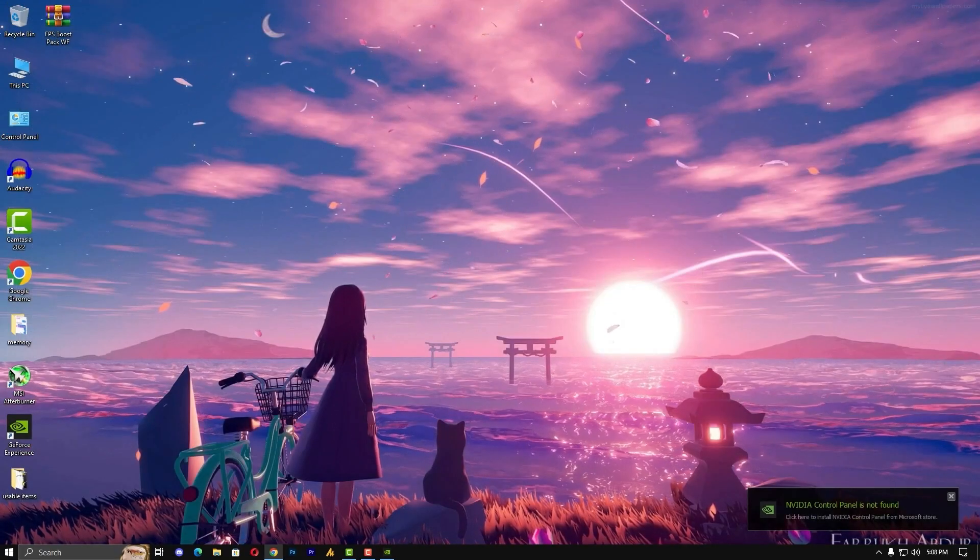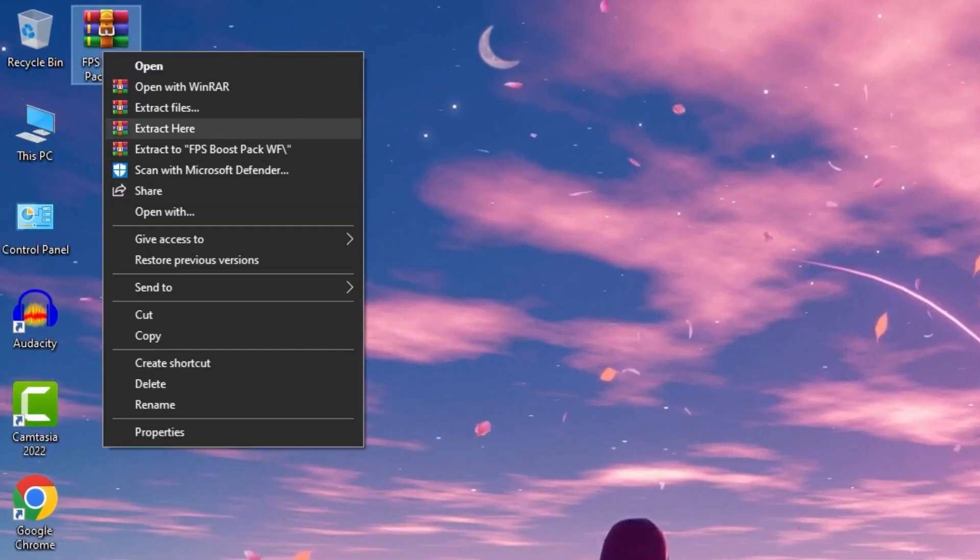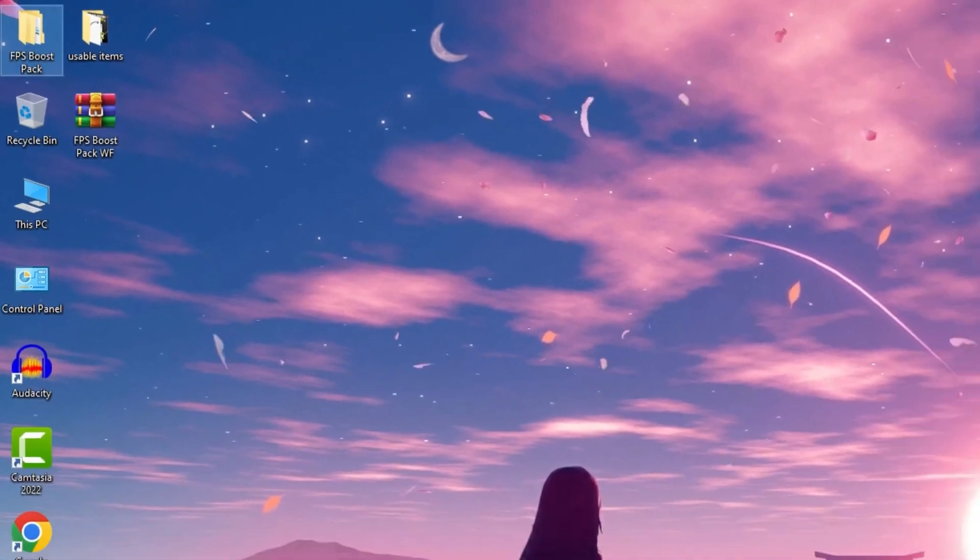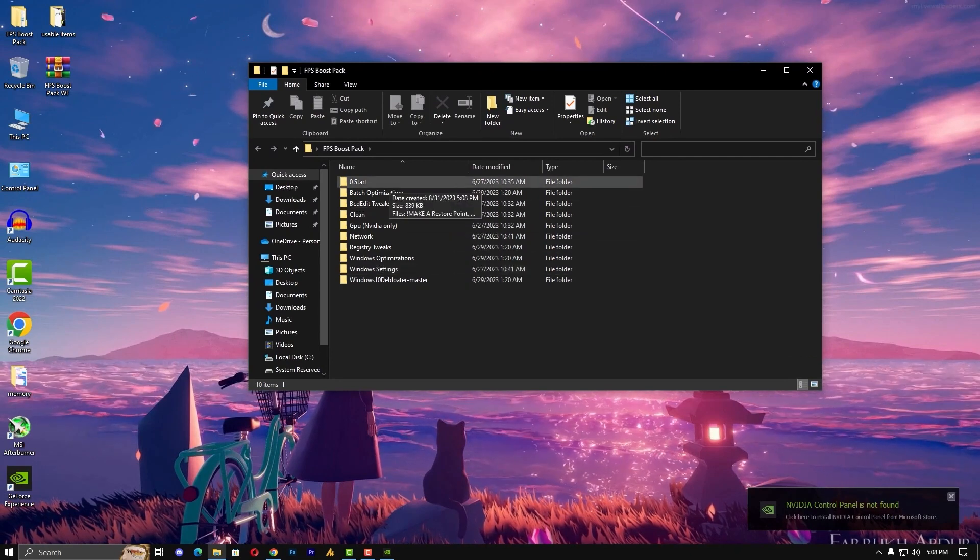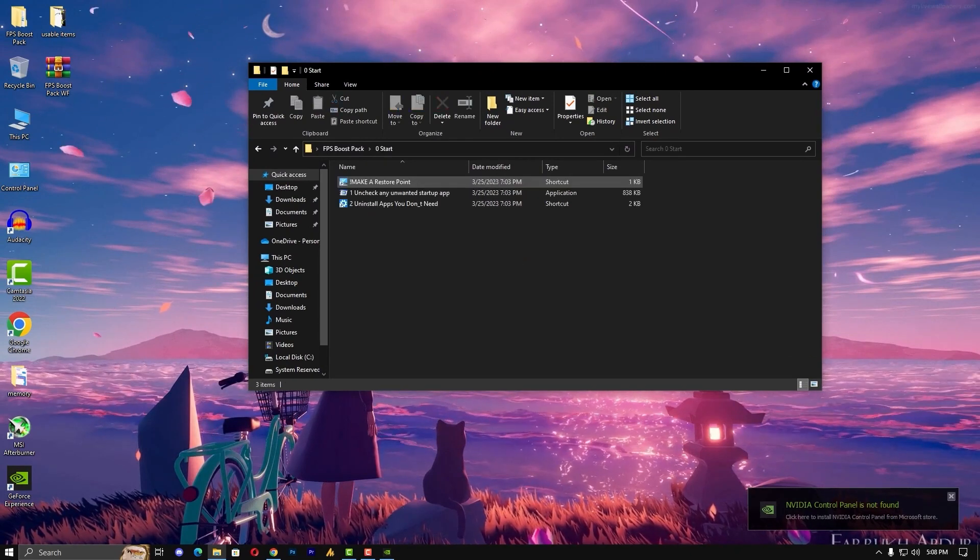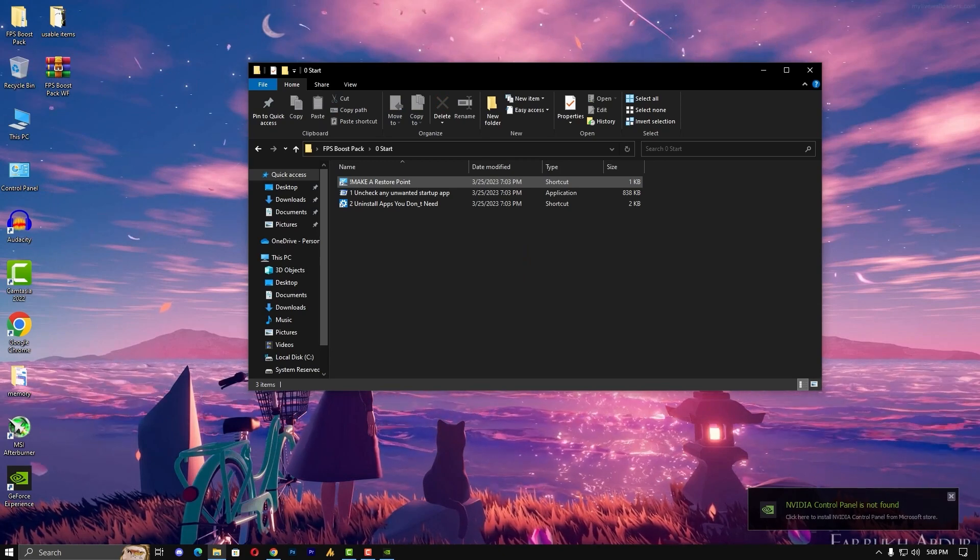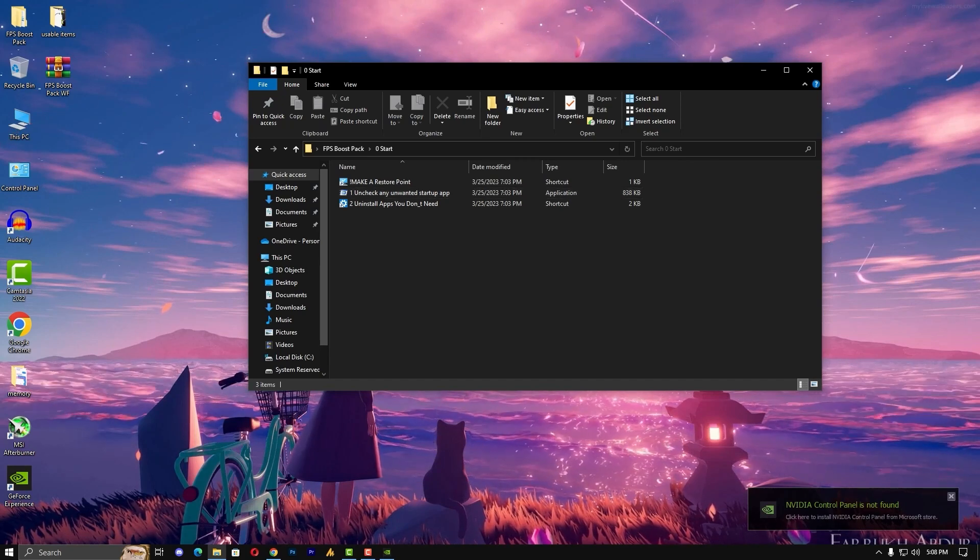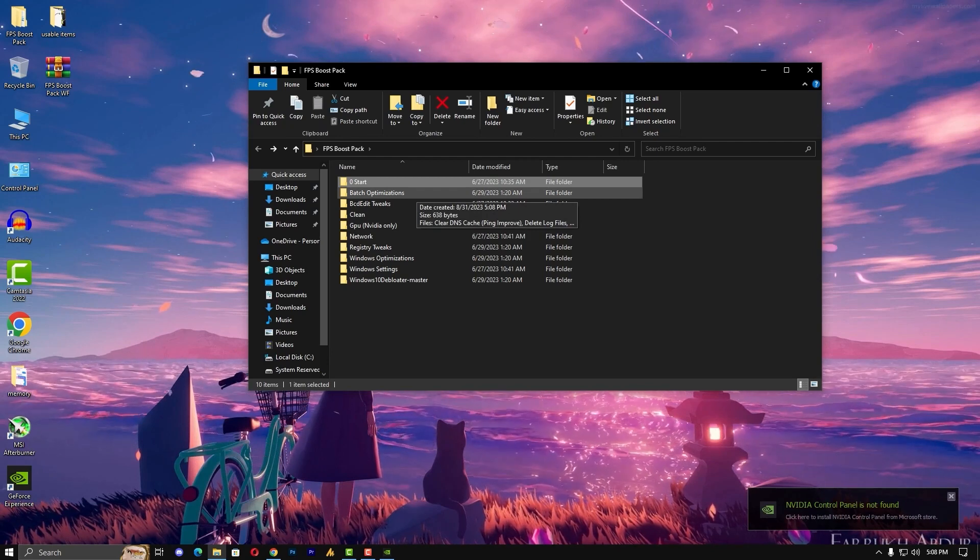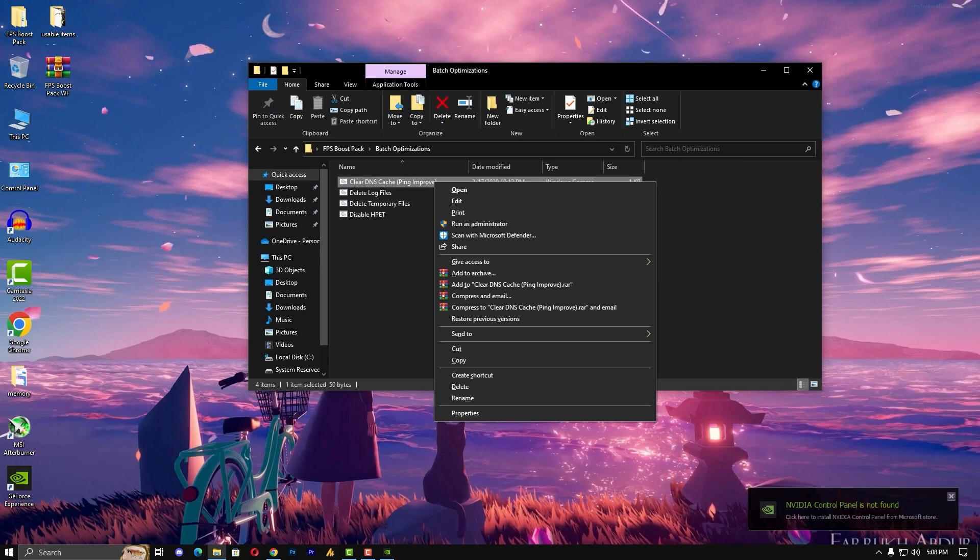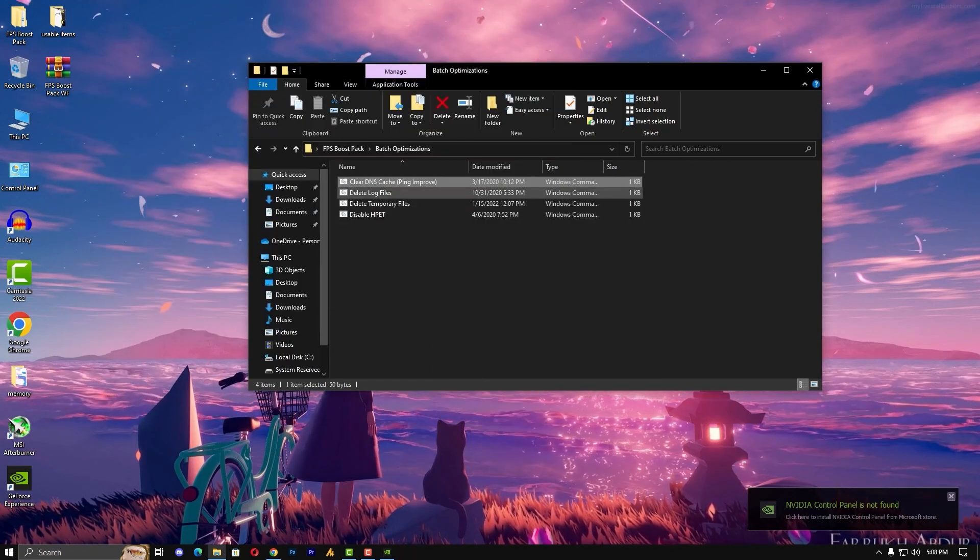Now some further FPS boost with the FPS boost pack. Just extract it and then open it. Now all the steps perform same as I am doing. We are starting from zero. Make sure every file runs as administrator. Now in this section, it's a restore point so we have already done it, just avoid this. Now let's move on to the second batch optimization. Clear DNS cache for better ping, just run as administrator. Press any key and that's it.